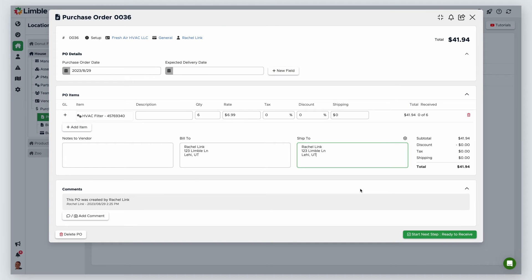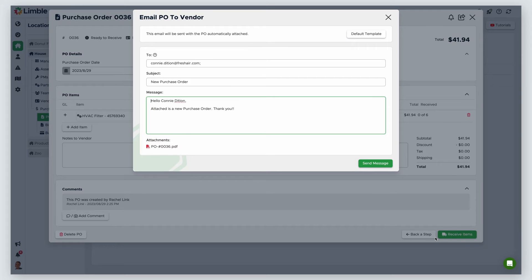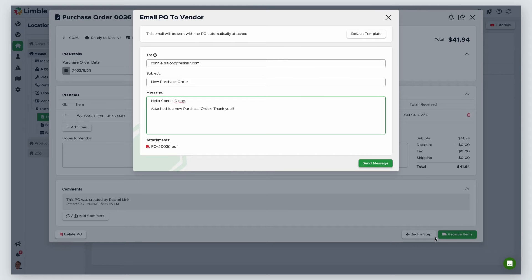Once I've done that, I'm ready to send this to the next step. I'll click Start Next Step, Ready to Receive. In the new window, Limble will generate a PDF of your PO and give you the option to send an email to your vendor that includes the PDF. You can edit the message and even create a default email template for your POs by clicking on Default Template. When you're ready to send off the PO, click Send Message. If you don't want to notify your vendor within Limble, exit the pop-up window.